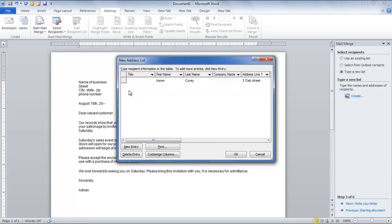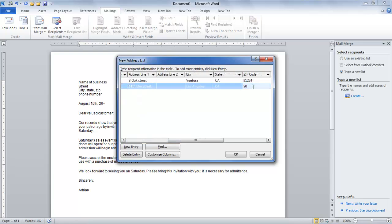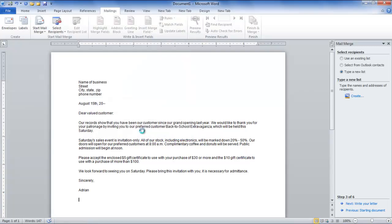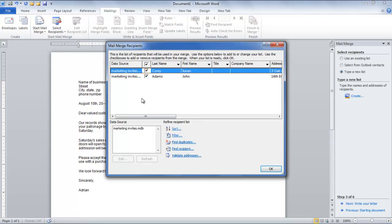Furthermore, to add another entry in the list, click on the New Entry button and continue entering the required details. Once done, press OK and save the list by clicking on the Save button in the Save Address List window.